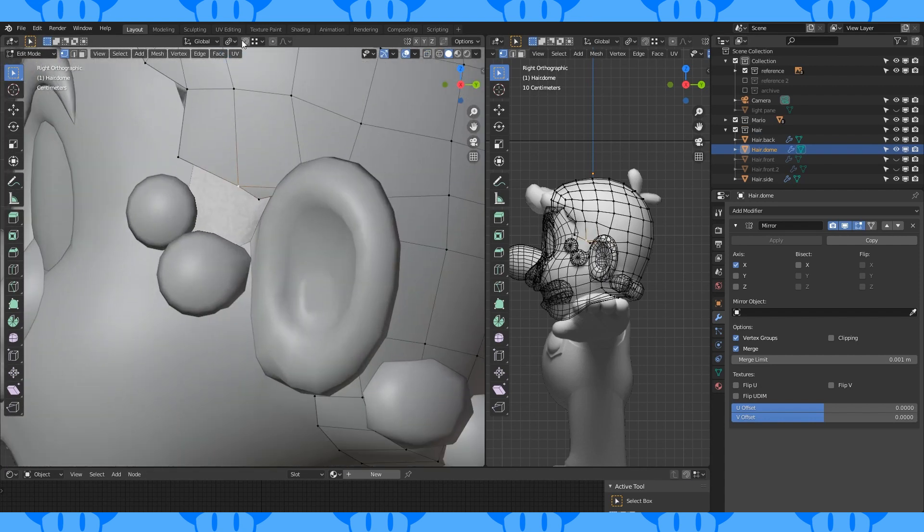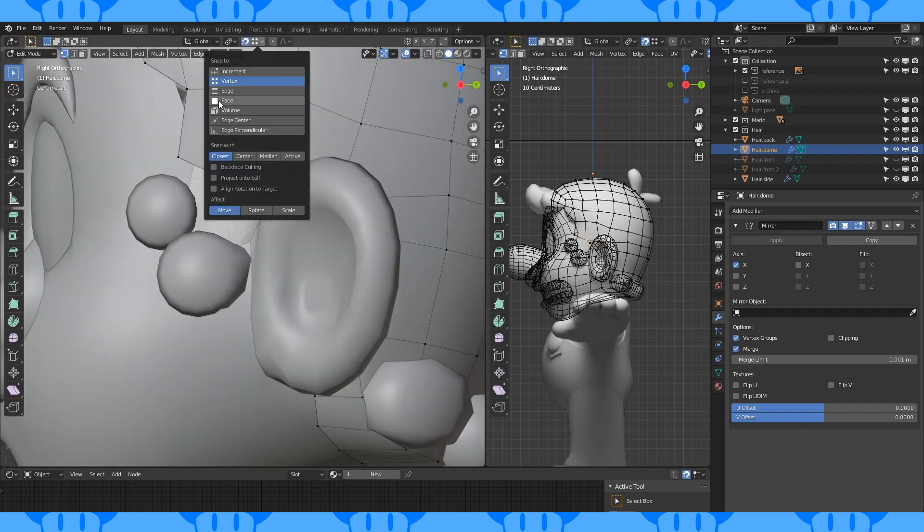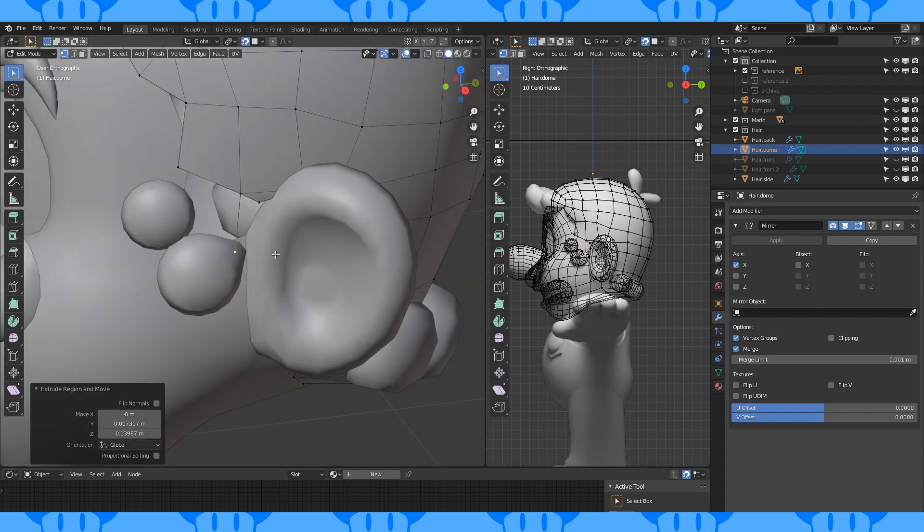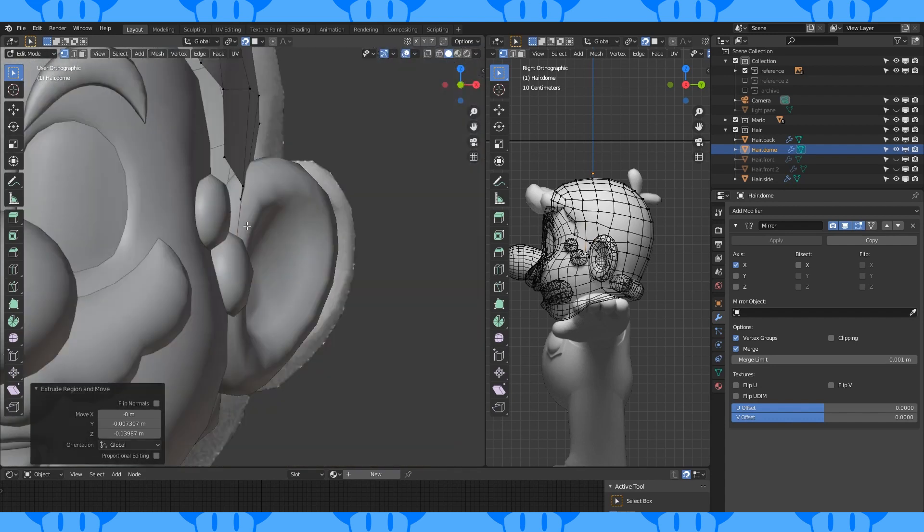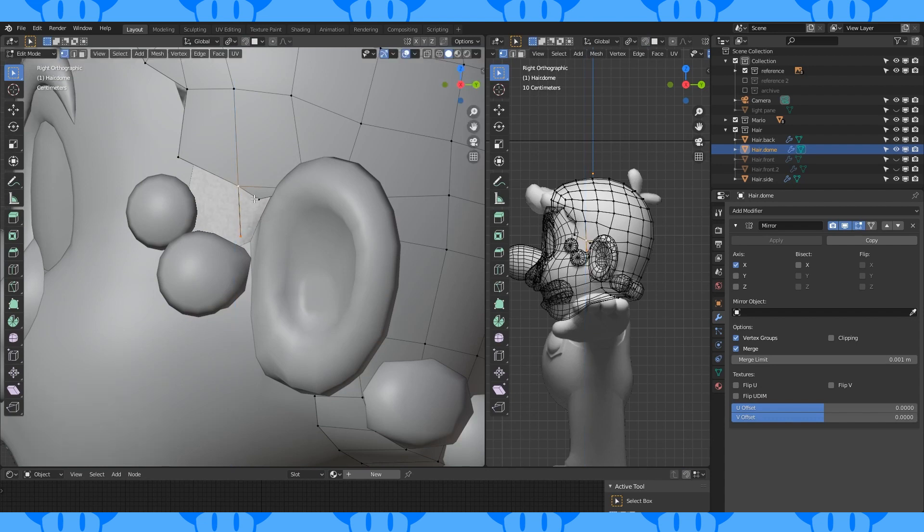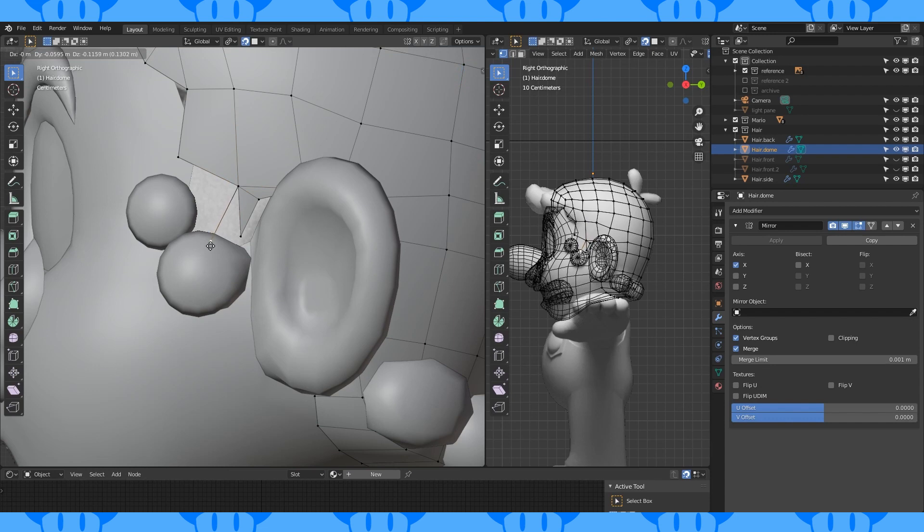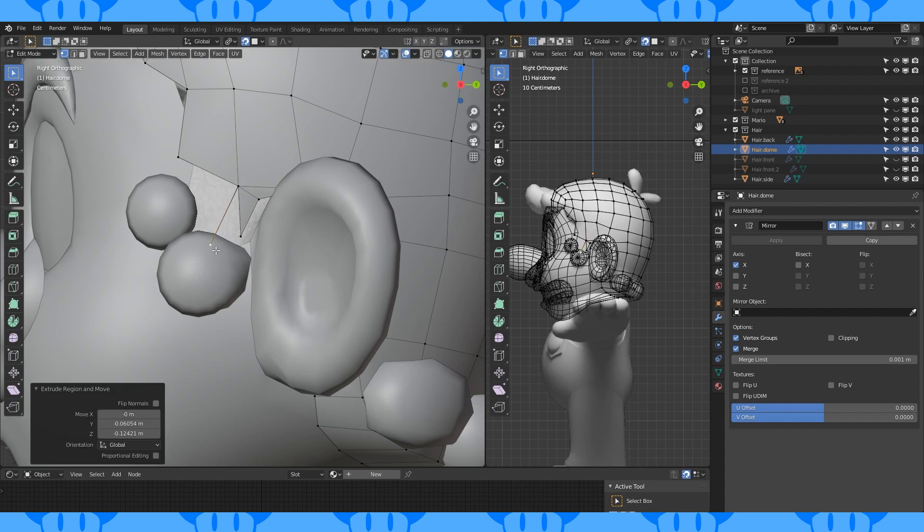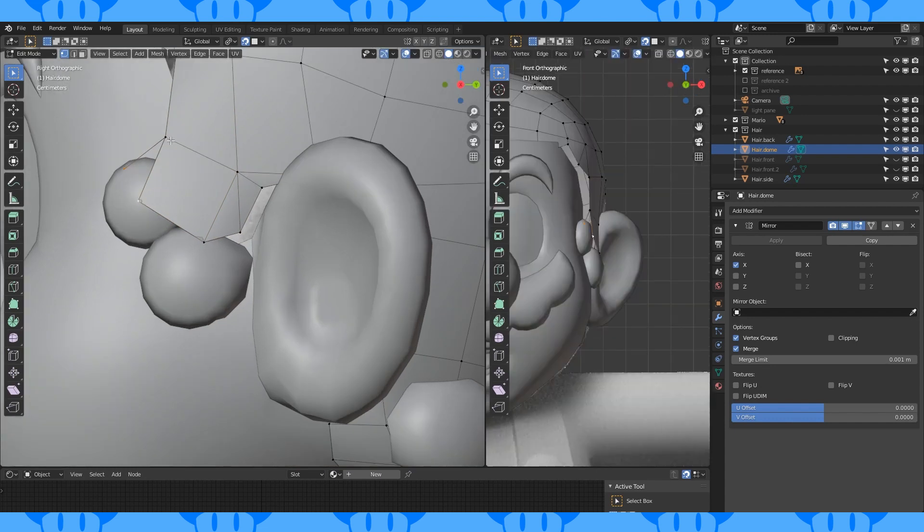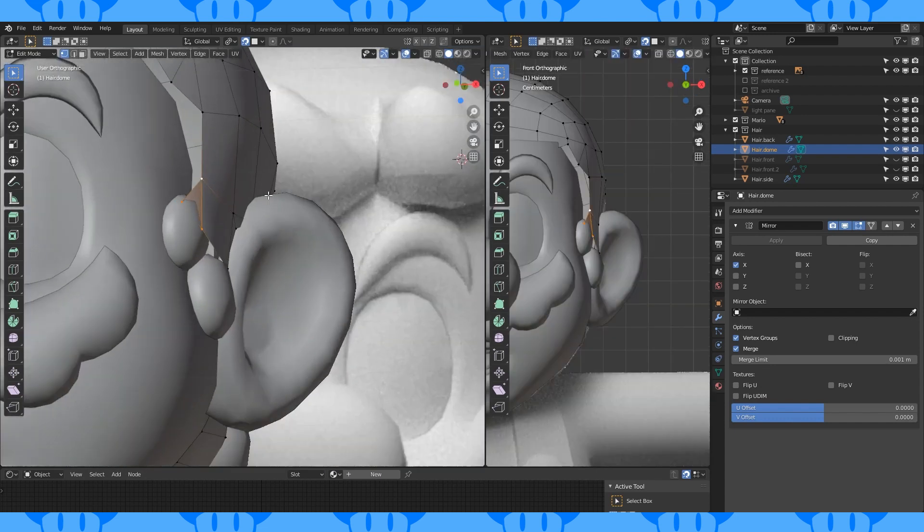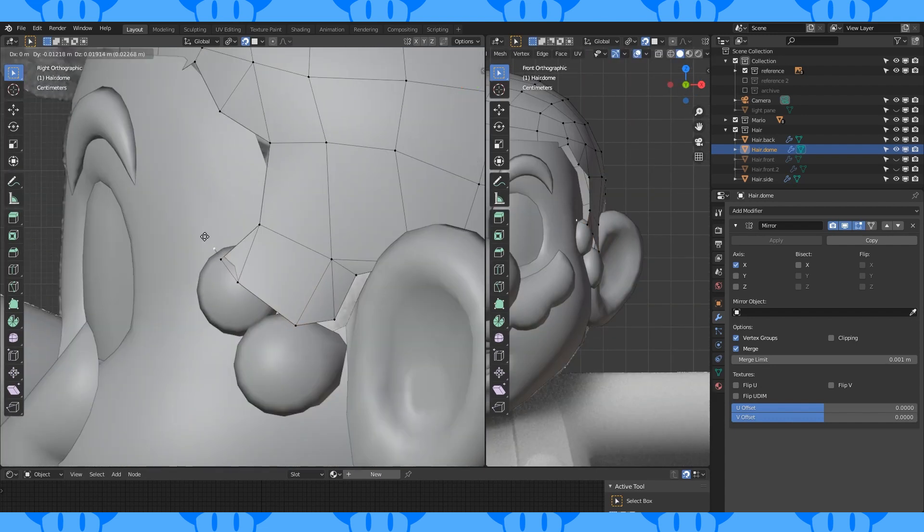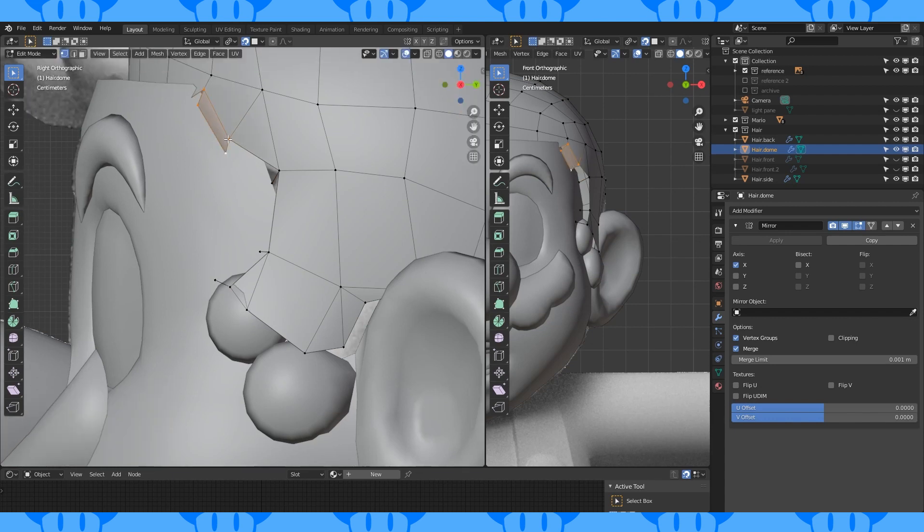Extrude and fill in a face here. Turn back on snapping and choose snap to face. Extrude this vertex down to about here on this hair object. Turn off snapping and move it off slightly. Create a face here. Turn back on snapping and extrude this vertex to about here. And this one to here. Fill in these faces. Extrude from here to here and fill in the face. Reposition. Select these vertices and extrude onto the face. Fill in the faces.